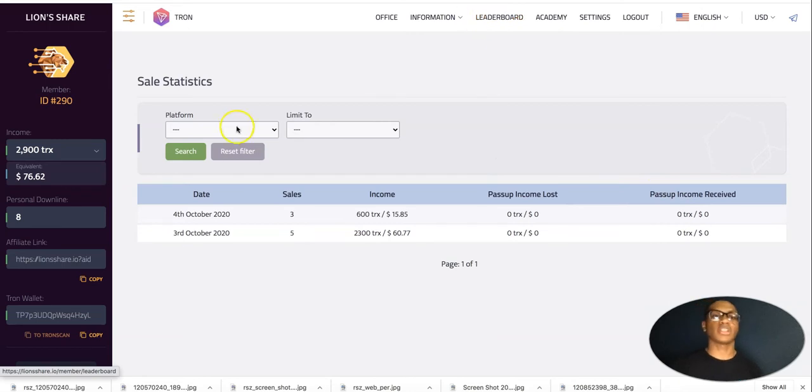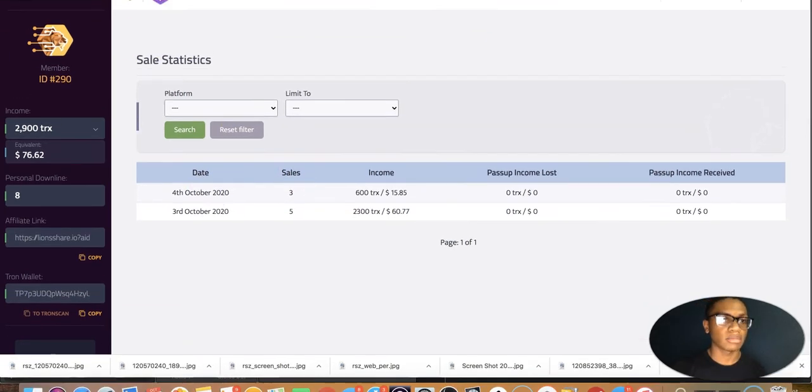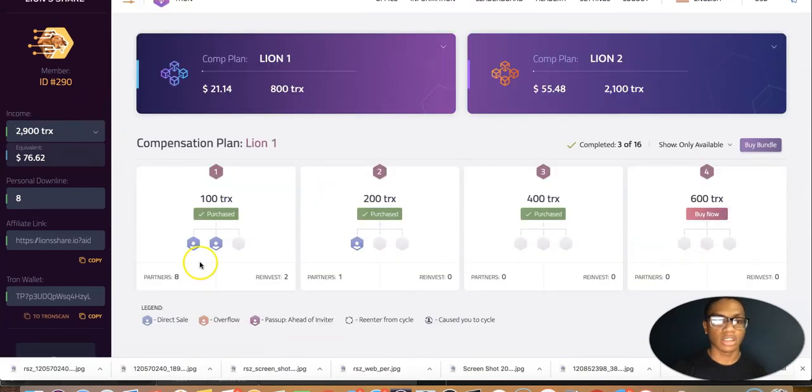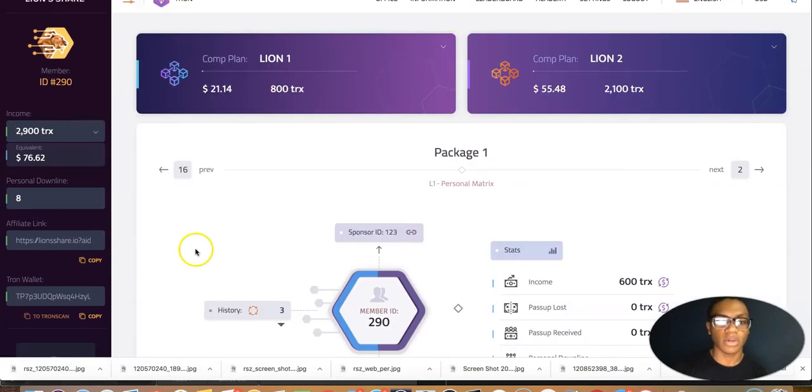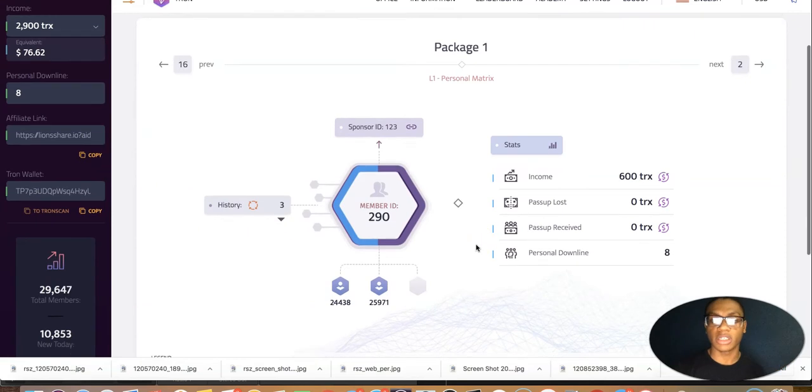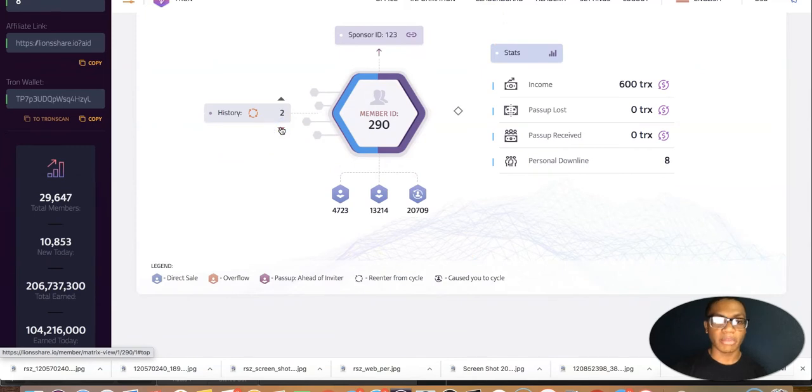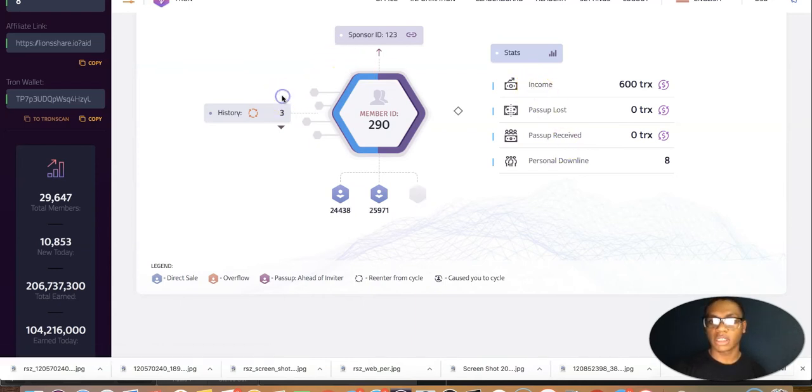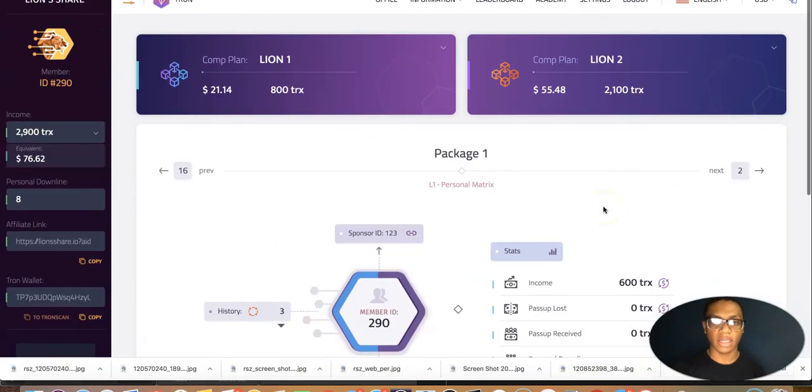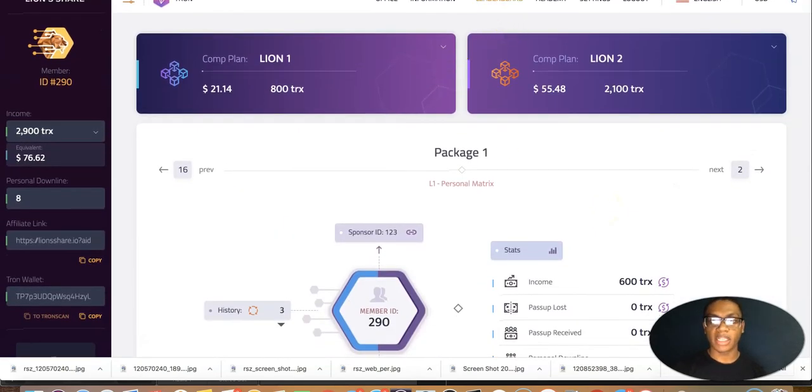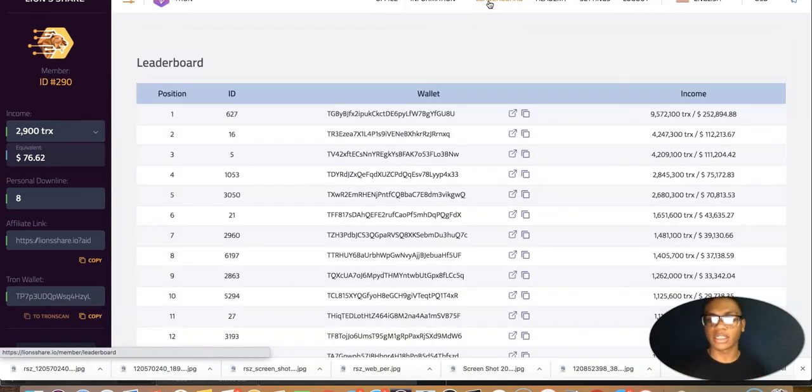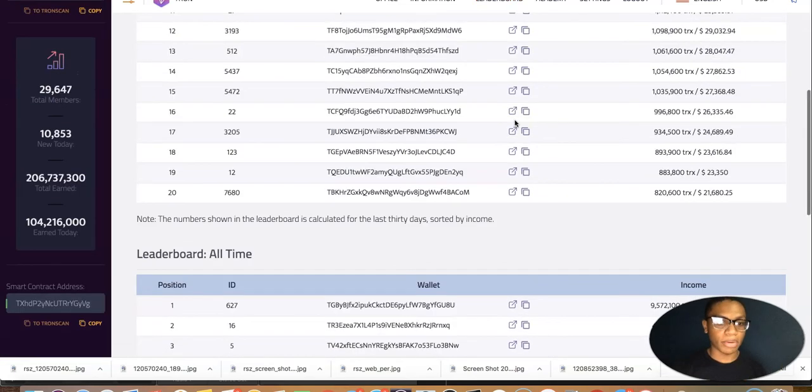To make it even more transparent, if you click on each and every one of these referrals, it will break down further what's going on - who's under who, every time he recycled his matrix, who was under him when he recycled, where the income was, were they a pass up loss, were they a pass up received, how many he has personally in his downline, etc. And to show you a little bit more potential numbers, you know, not to whoa, but if you want to see the top 20 on the leaderboard within a week, look at the top earner. Anything is possible.